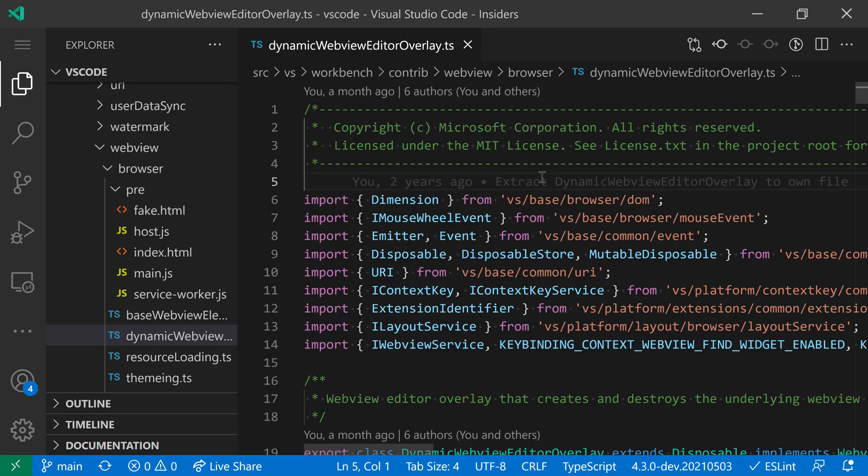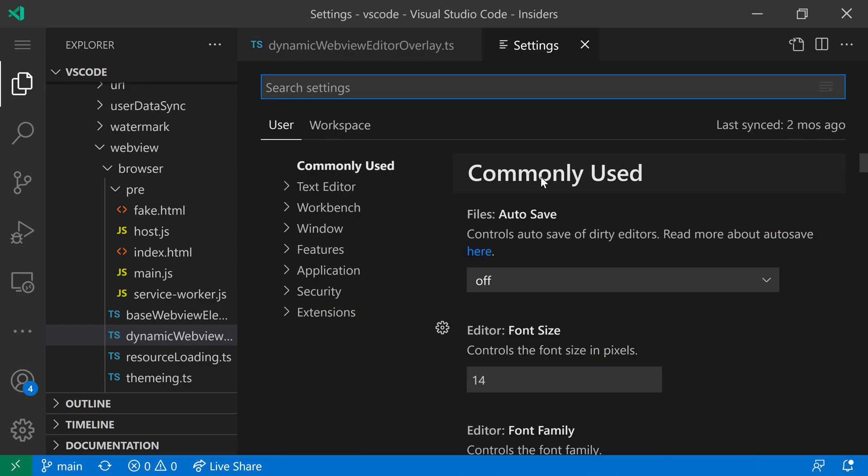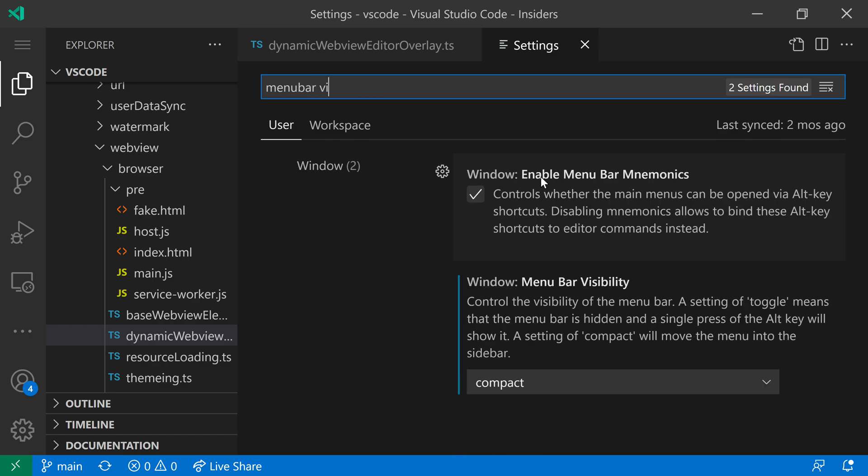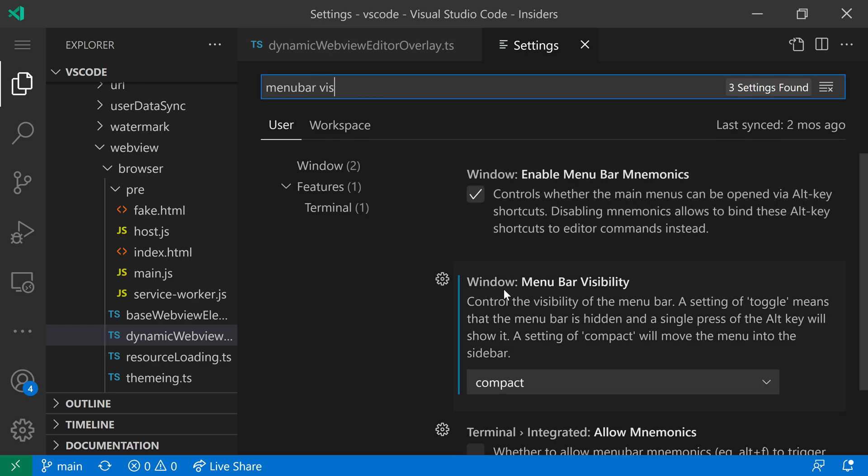Let's actually take a look at the menu bar visibility setting itself, which has a few more advanced options as well. I'm going to open up my settings with Control Comma or Command Comma on Mac, and I'm going to search Menu Bar Visibility. I want the Window Menu Bar Visibility setting here.